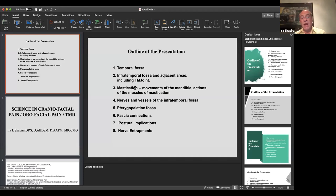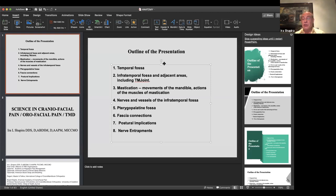As I give this discussion, I'm going to cover many different subjects. We're going to start with skull anatomy, the infratemporal fossa, the temporal fossa. We'll talk about the muscles of mastication, nerves and blood vessels of the head, the pterygopalatine fascia, fascia connections, muscle function, postural implications, and nerve entrapments — not just the science of the anatomy, which you can read, but rather how this affects us as doctors and our patients.